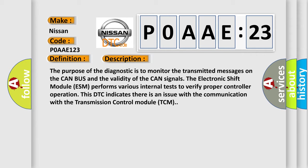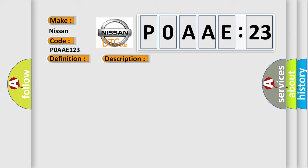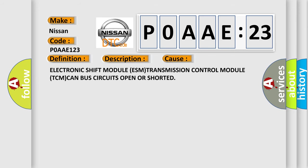This diagnostic error occurs most often in these cases: Electronic shift module ESM, transmission control module TCM, CAN bus circuits open or shorted.